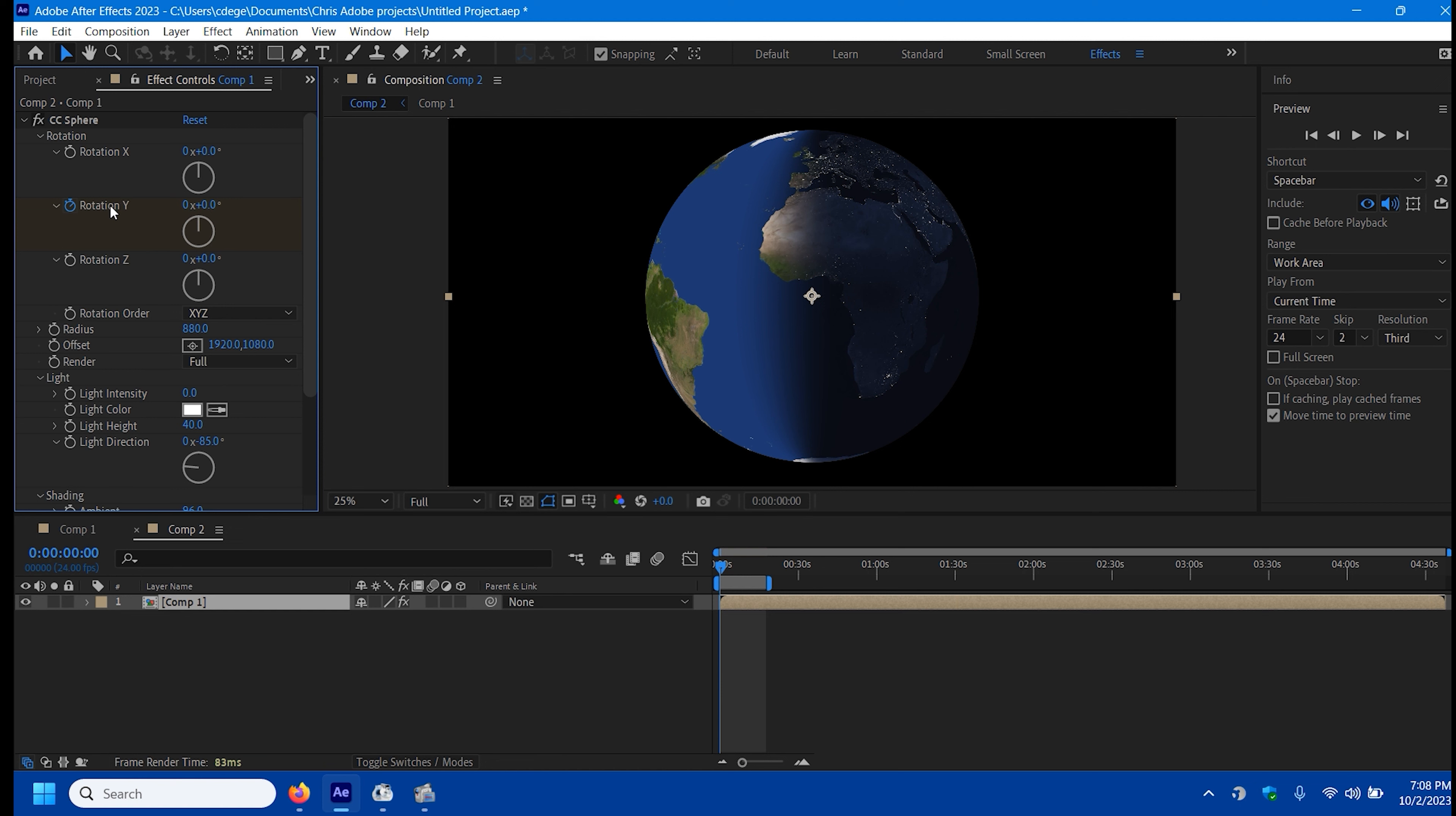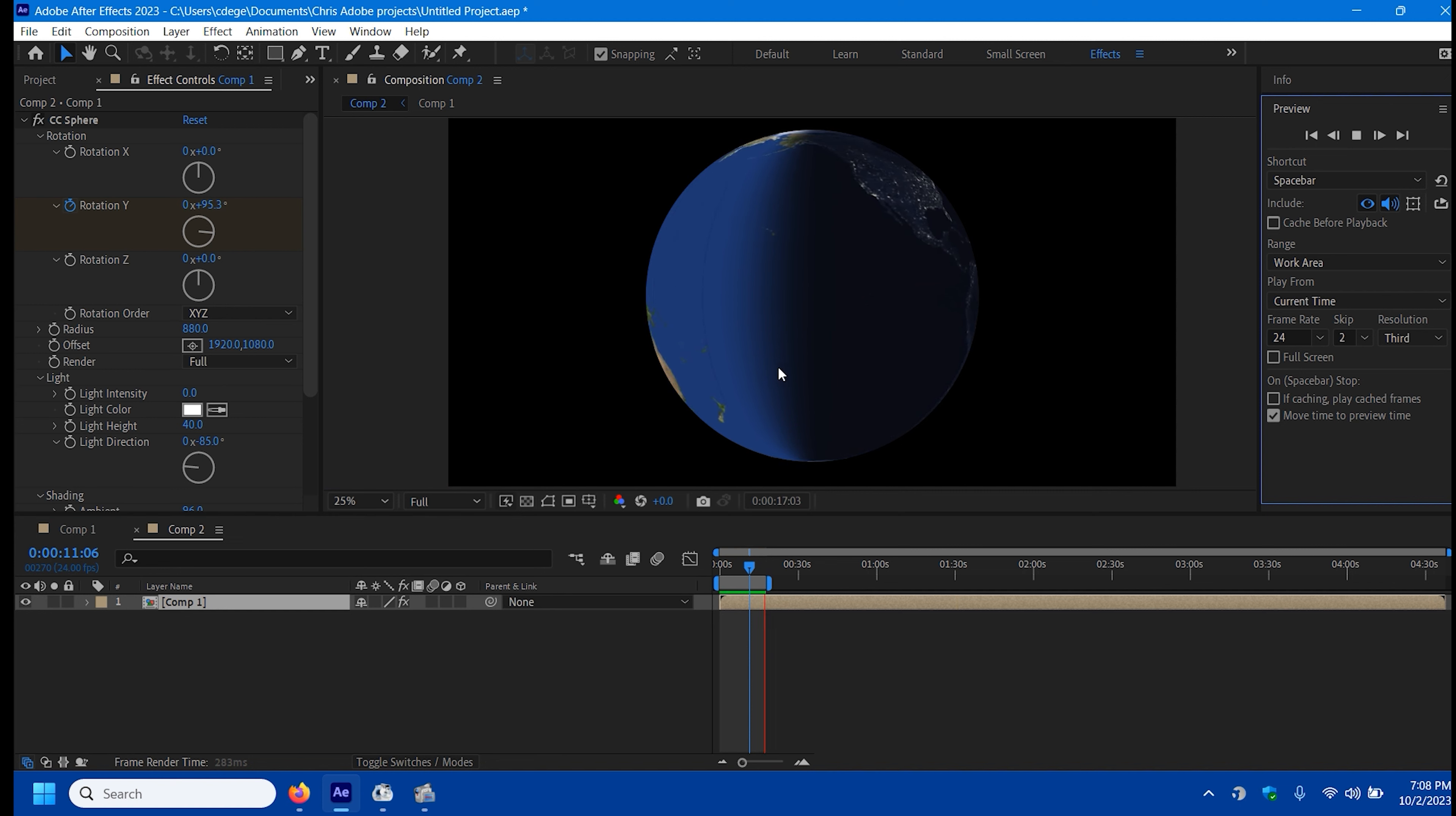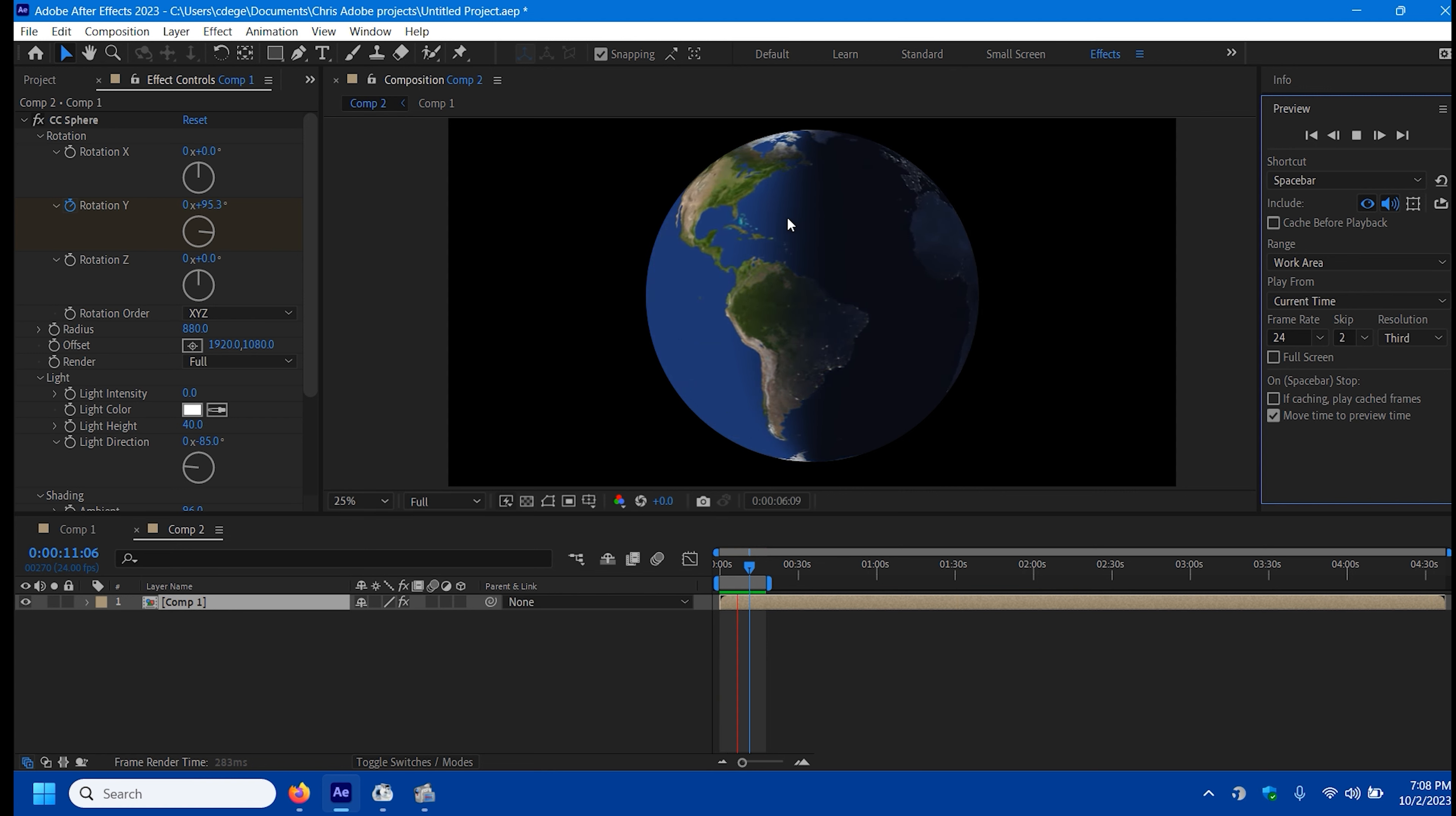So I do have a rotation on here. C95, it's rotating. But you notice the Terminator line is staying in one spot.